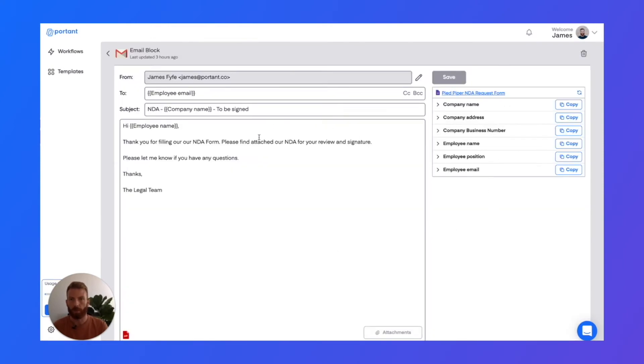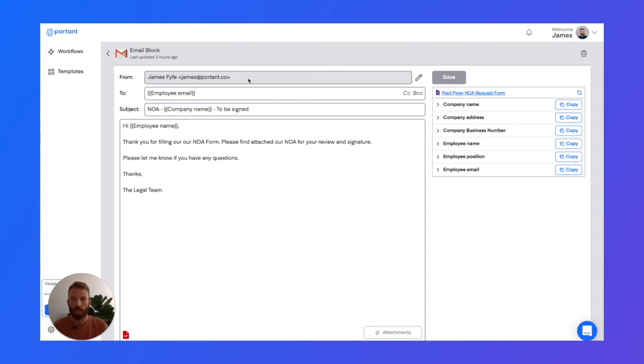Now this email block uses the Gmail API to send things, so each email that's sent appears in your sent folder within Gmail. And you can also use aliases by changing the from field.